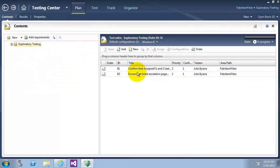Now we have two formal test cases that are part of the exploratory testing suite. By formally capturing these test cases we can ensure that we test them in the future. This enables us to use a blend of approaches, exploratory testing and formal testing, to improve our overall application quality.